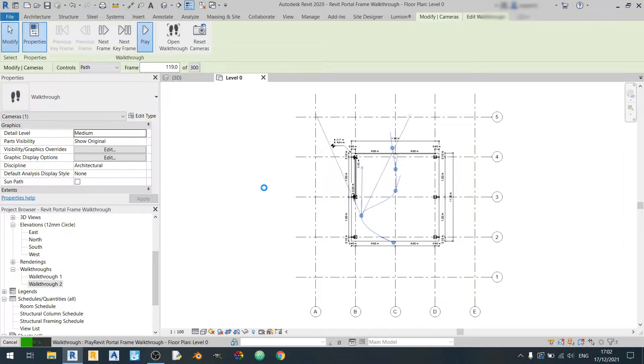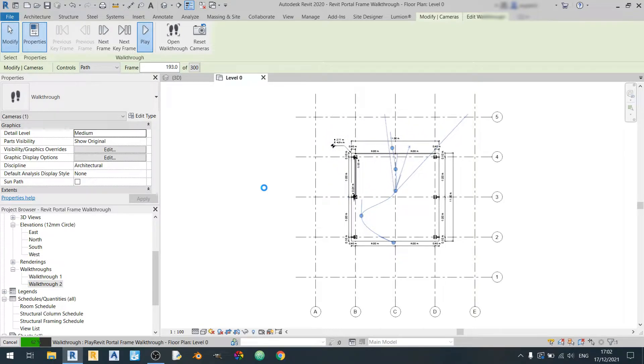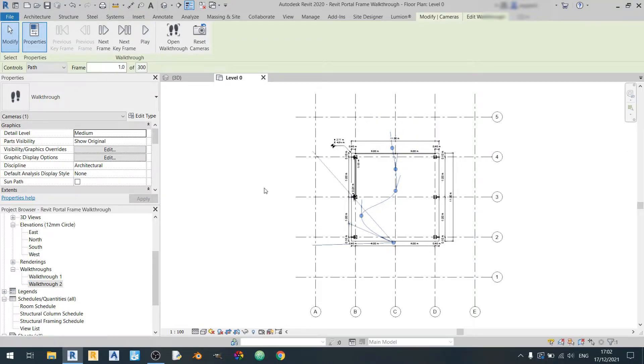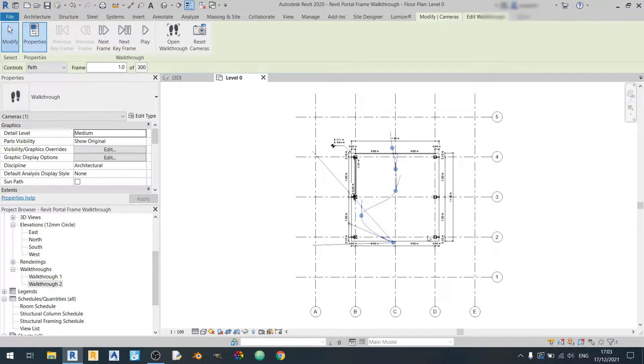This is very different from compared to Lumion where in Lumion the way you create a walkthrough is by taking pictures in 3D view and Lumion will fill in the gaps between those frames. This is a very different concept compared to Lumion.